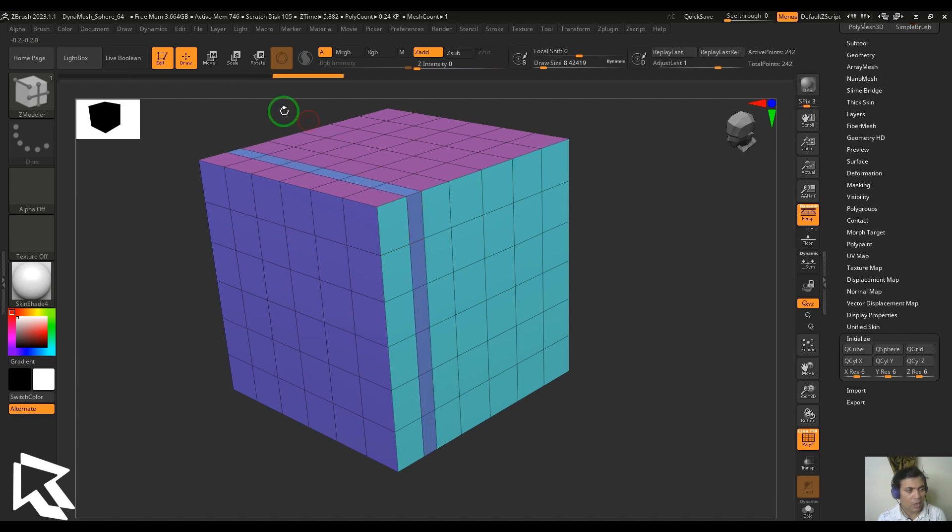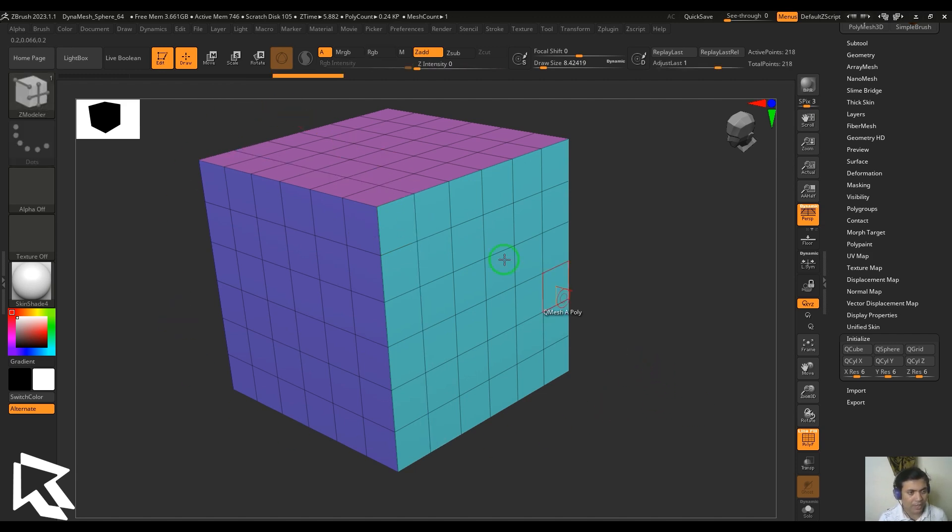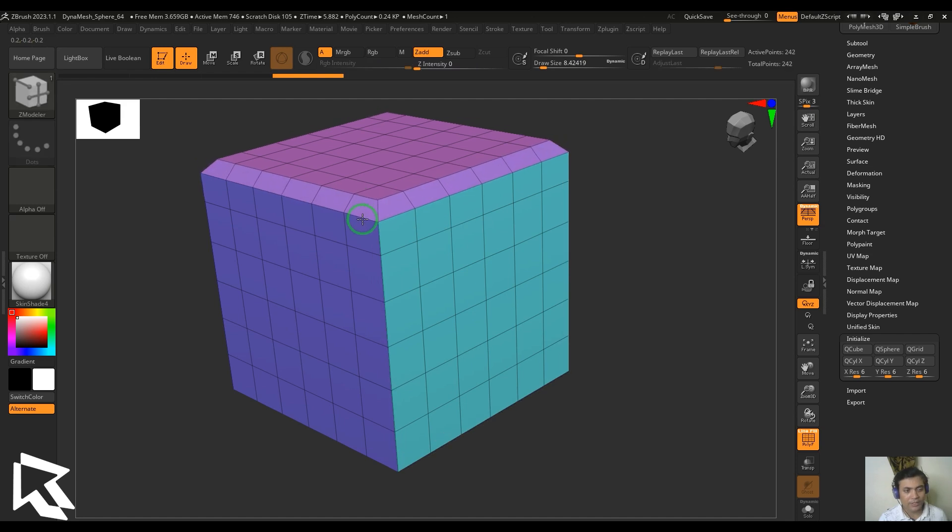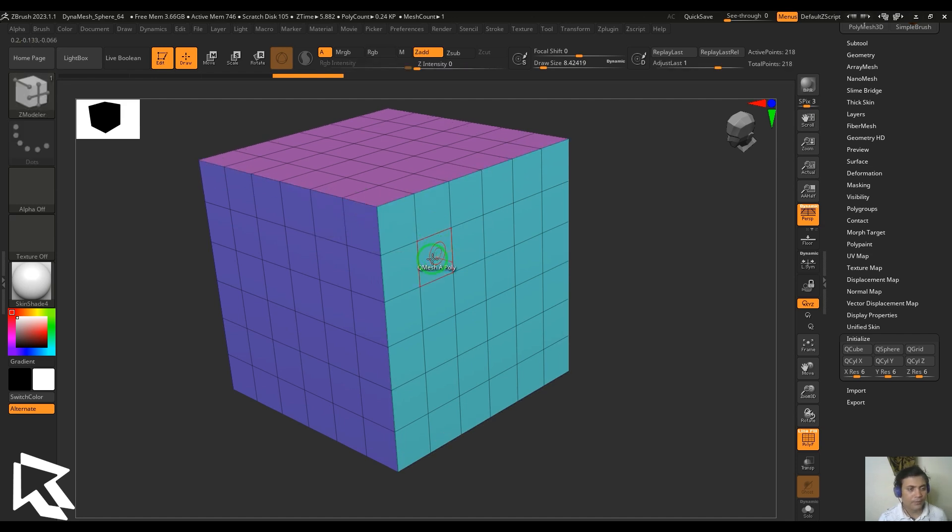So you can try that on different sides here.